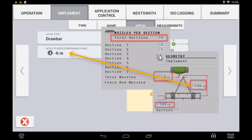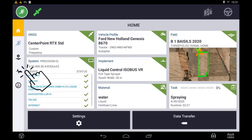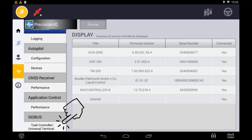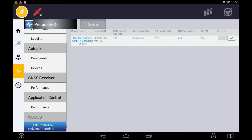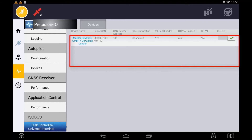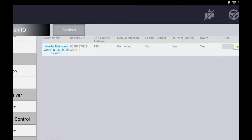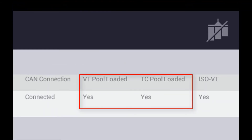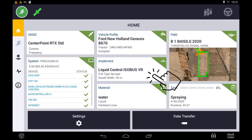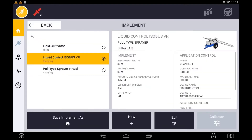Before attempting to create your new implement using Task Controller, verify that both the Object Pool and the Task Controller have loaded correctly into the display. To do this, navigate to Diagnostics and select ISOBUS Task Controller. Any connected ECU will be displayed here, and you will need to verify that the TC Pool has loaded correctly before you can create your implement.